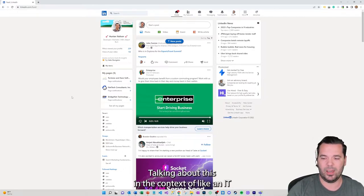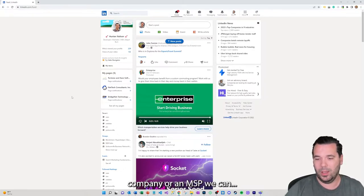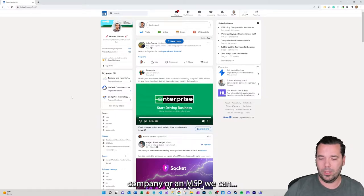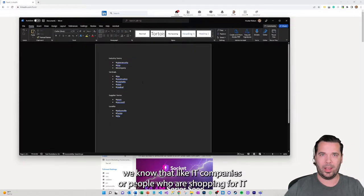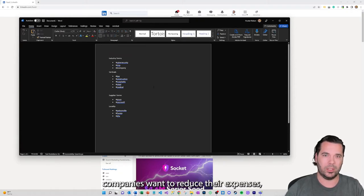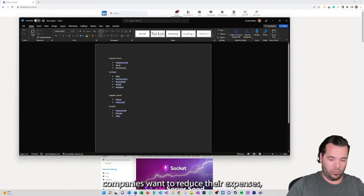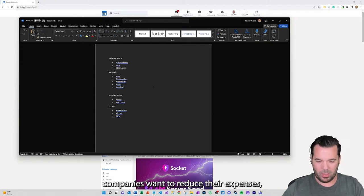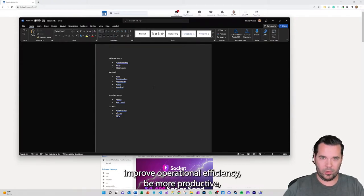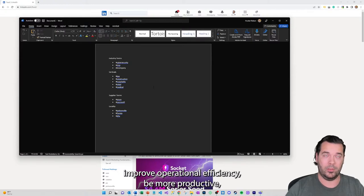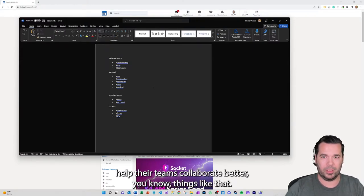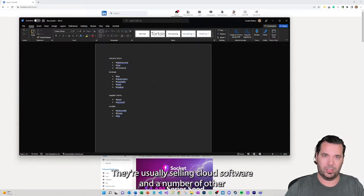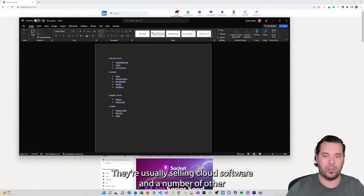Know what sort of hashtags that they will be following and reading content about. Talking about this in the context of an IT company or an MSP, we know that IT companies or people who are shopping for IT companies want to reduce their expenses, improve operational efficiency, be more productive, help their teams collaborate better.